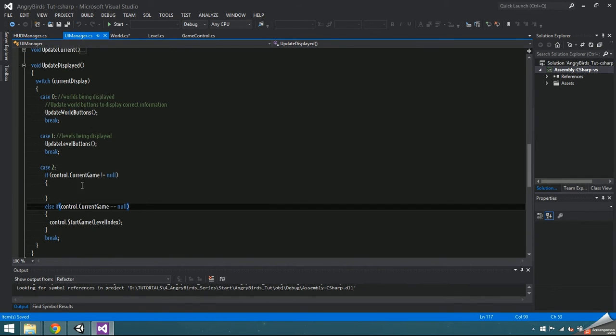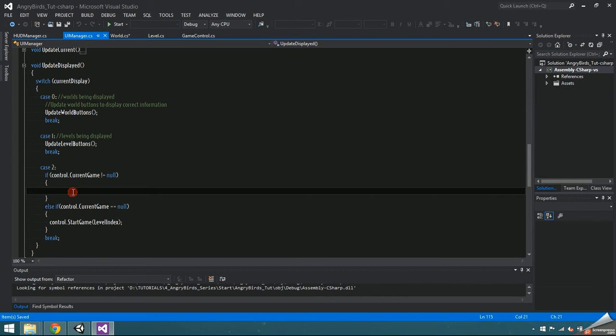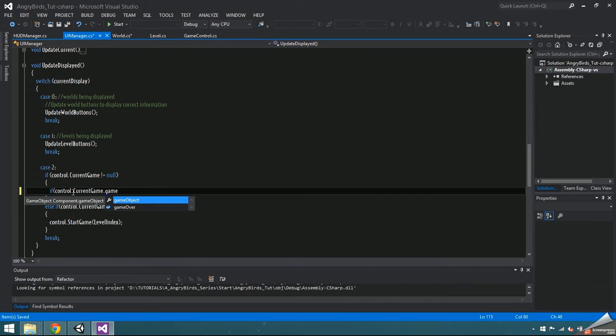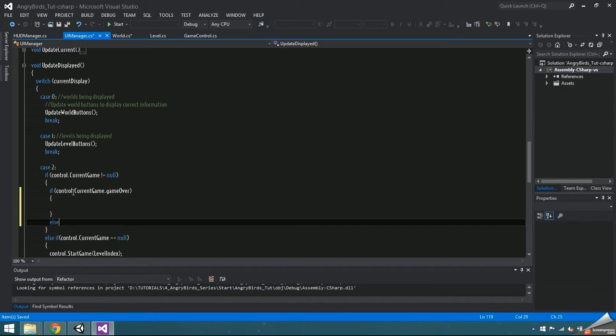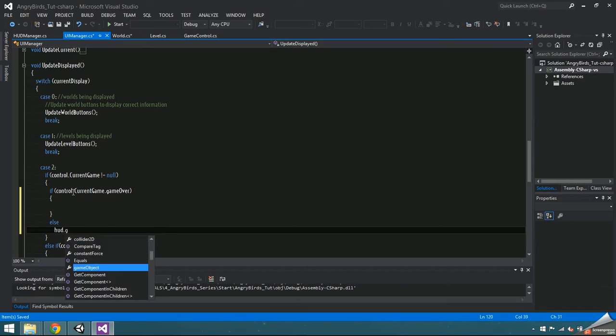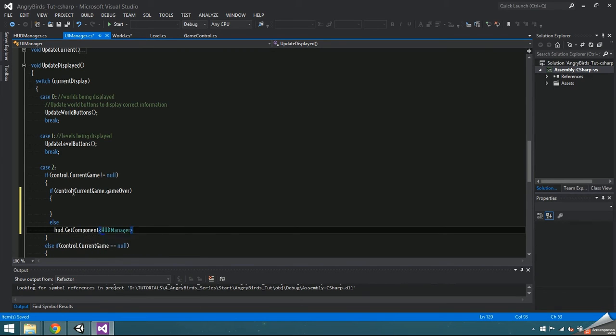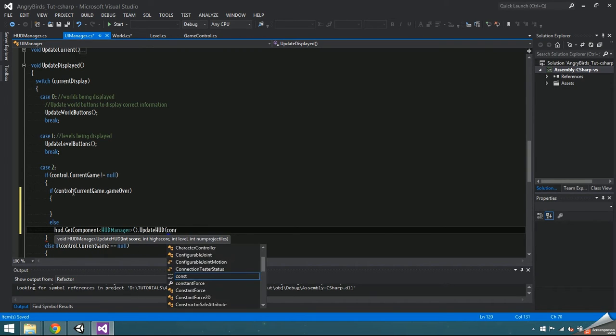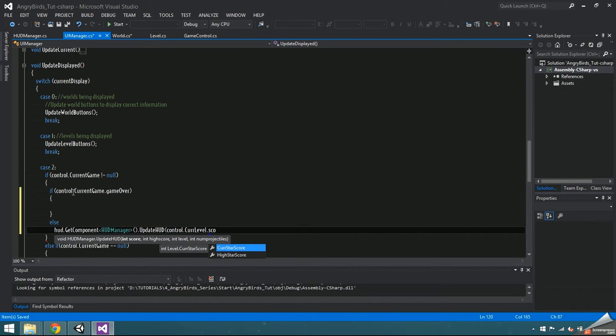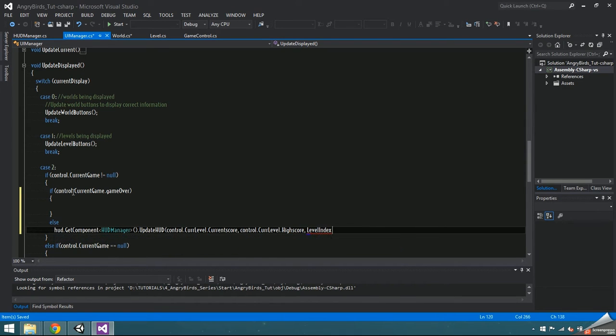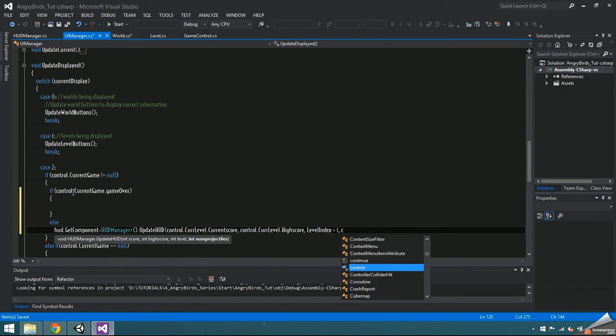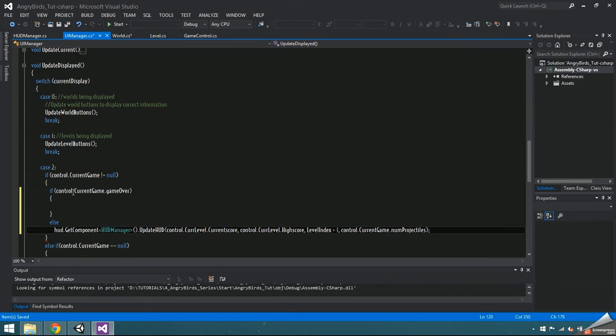Before it'll actually do anything, the update HUD script needs to be called from inside UI manager. So in update display, under case 2, add if control dot current game dot game over, and leave that empty for now. Else, access HUD manager by getting the component from the HUD game object, and pass in the current score of the current level, the high score of the current level, the level index plus one, and the num projectiles in the current game.